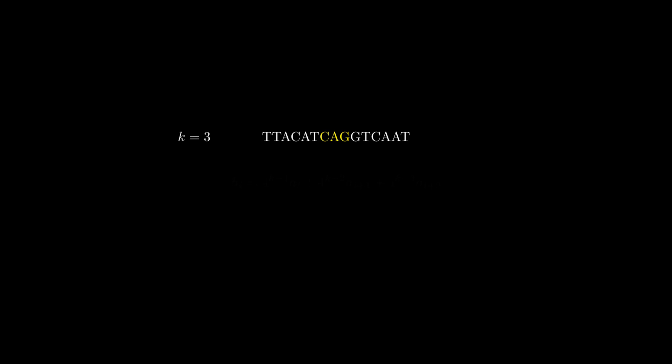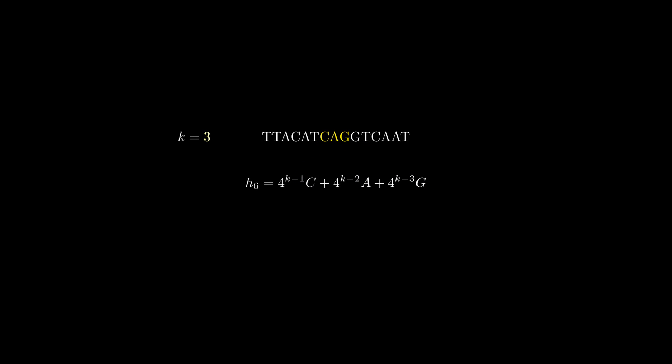Luckily, there is a very simple formula we can use. It looks hard, but it is simply multiplying every value by the alphabet size to the power of the current position, which makes it an injective function. Let's plug in the values that we have for our highlighted K-mer and remove that annoying K value. That is better, ain't it?